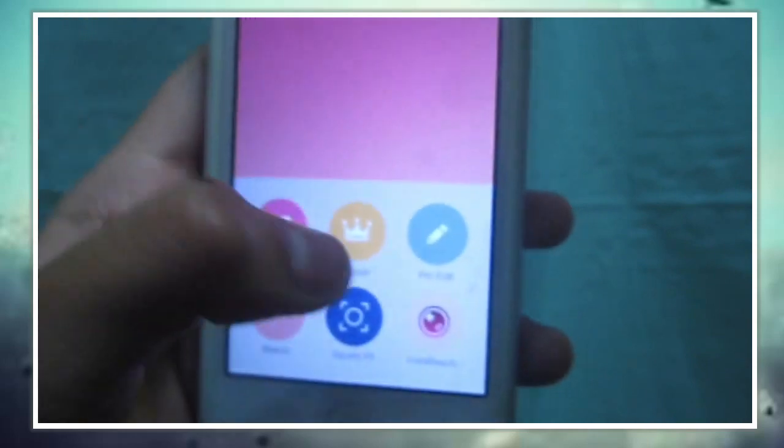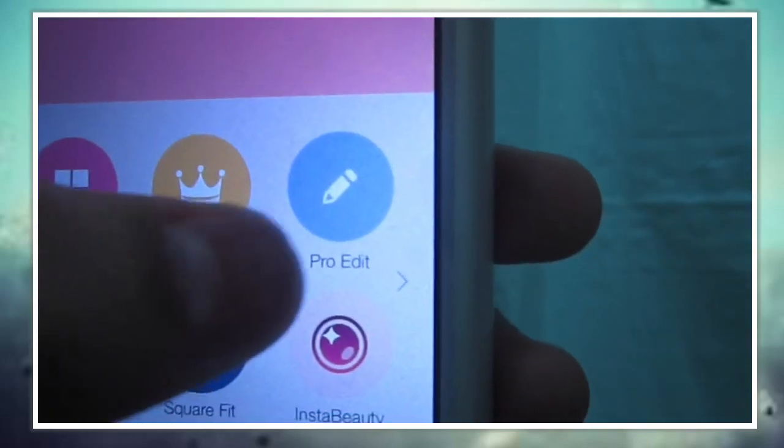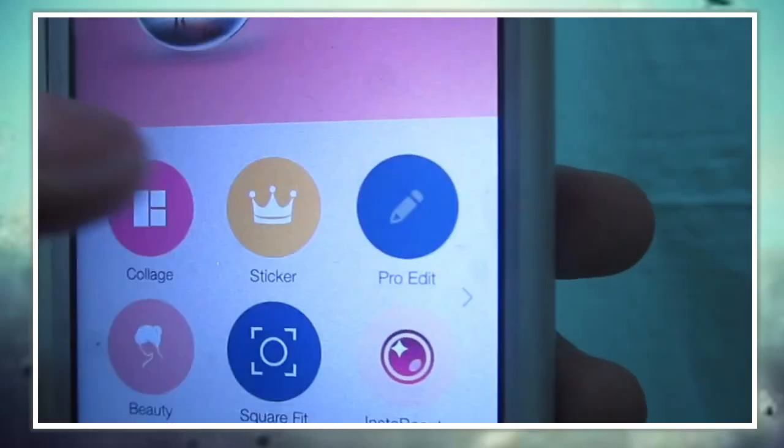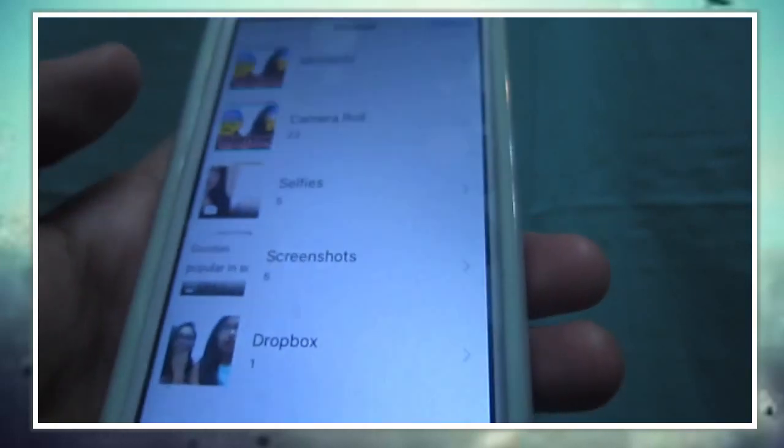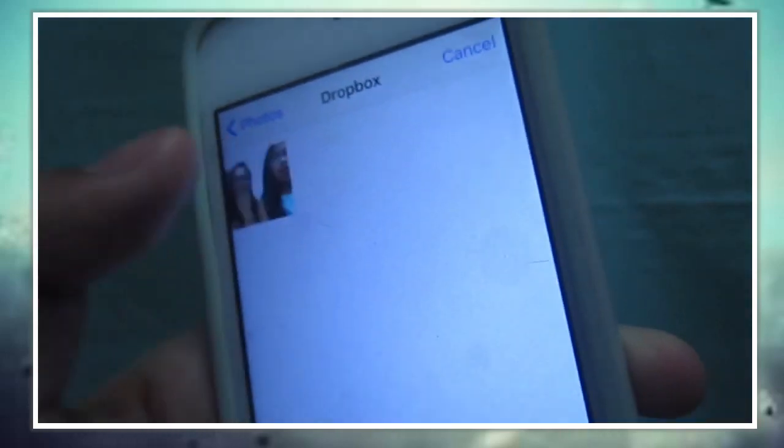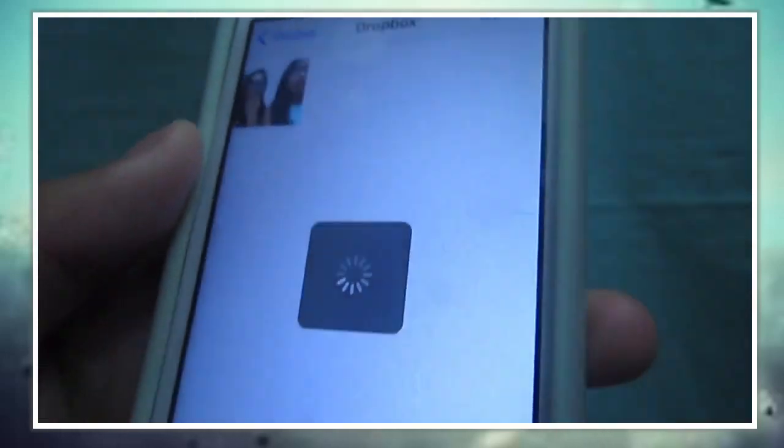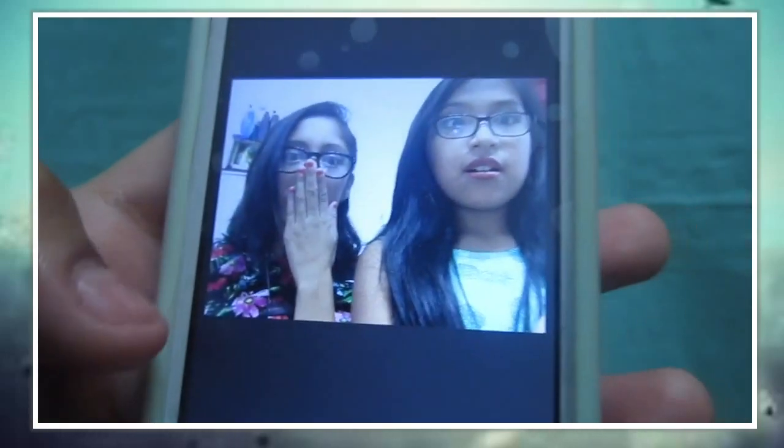Anyways, you're going to go to ProEdit to just edit. Just pick any photo that you want to edit on the app. I just picked a picture of my cousin and me.